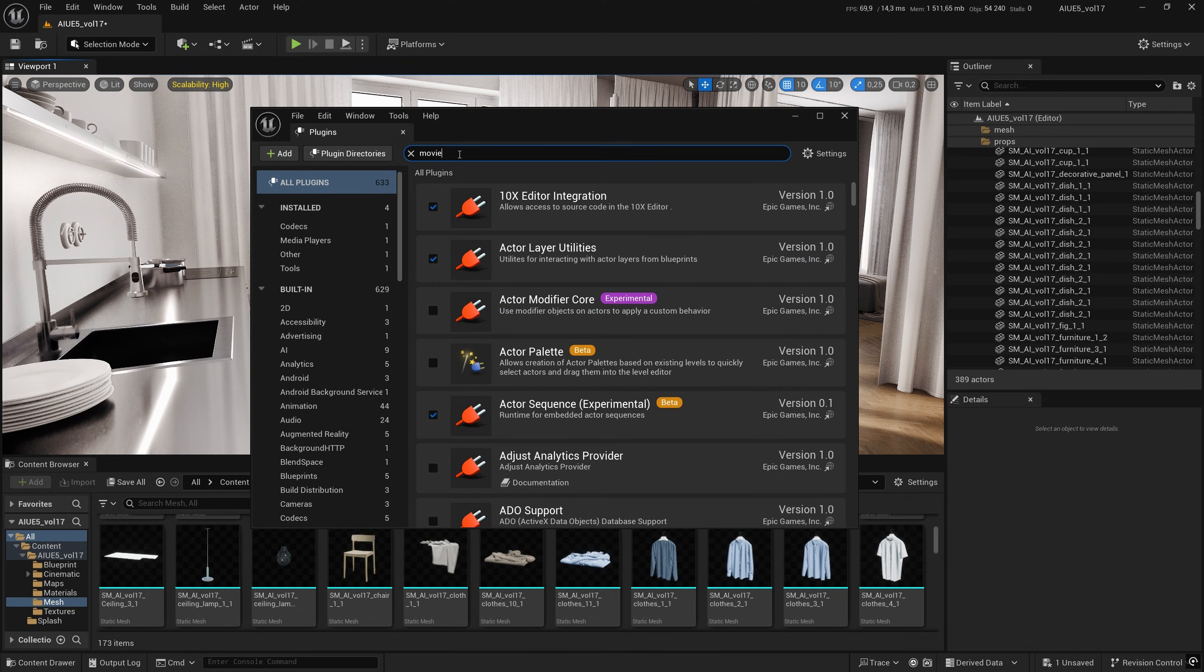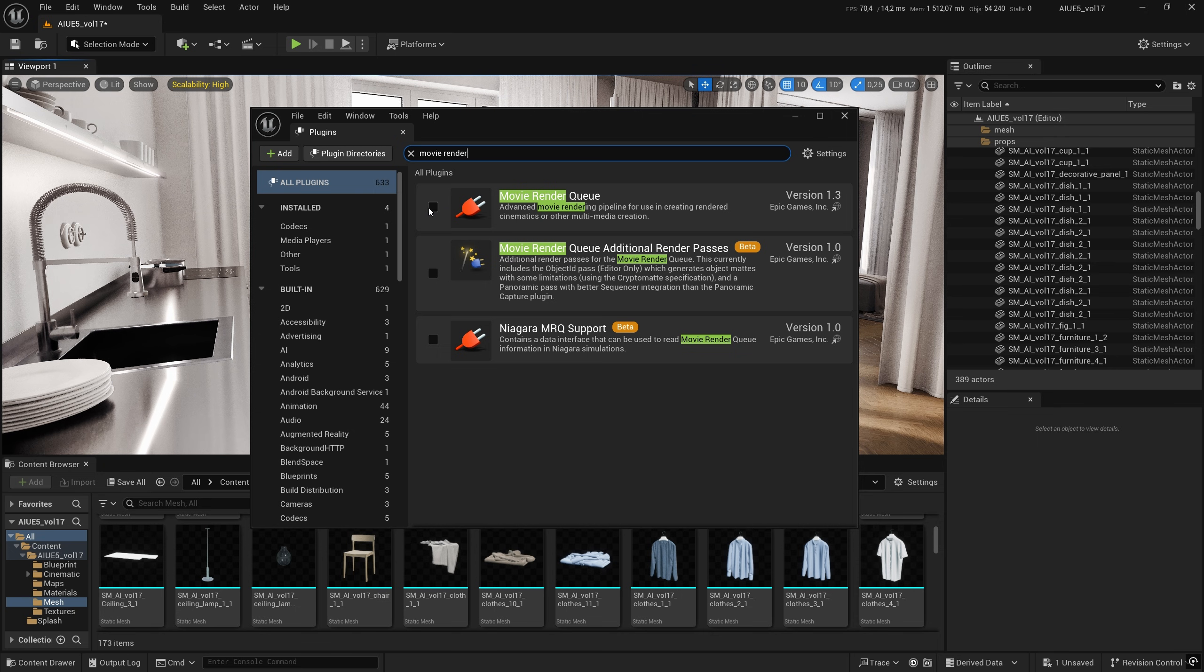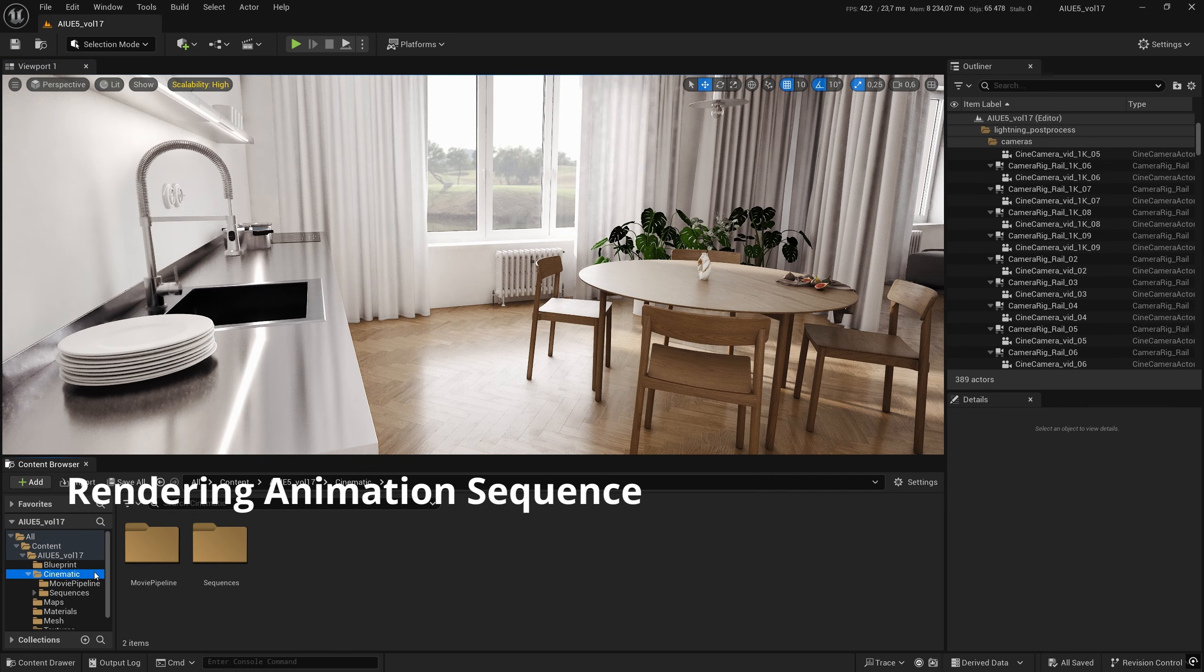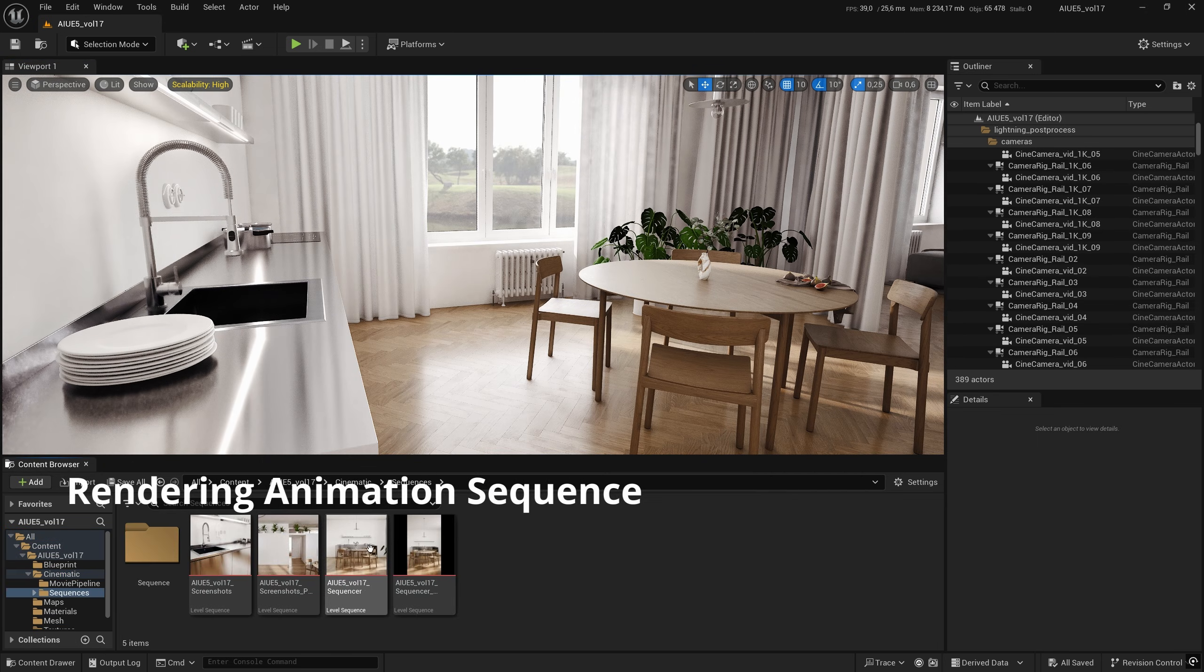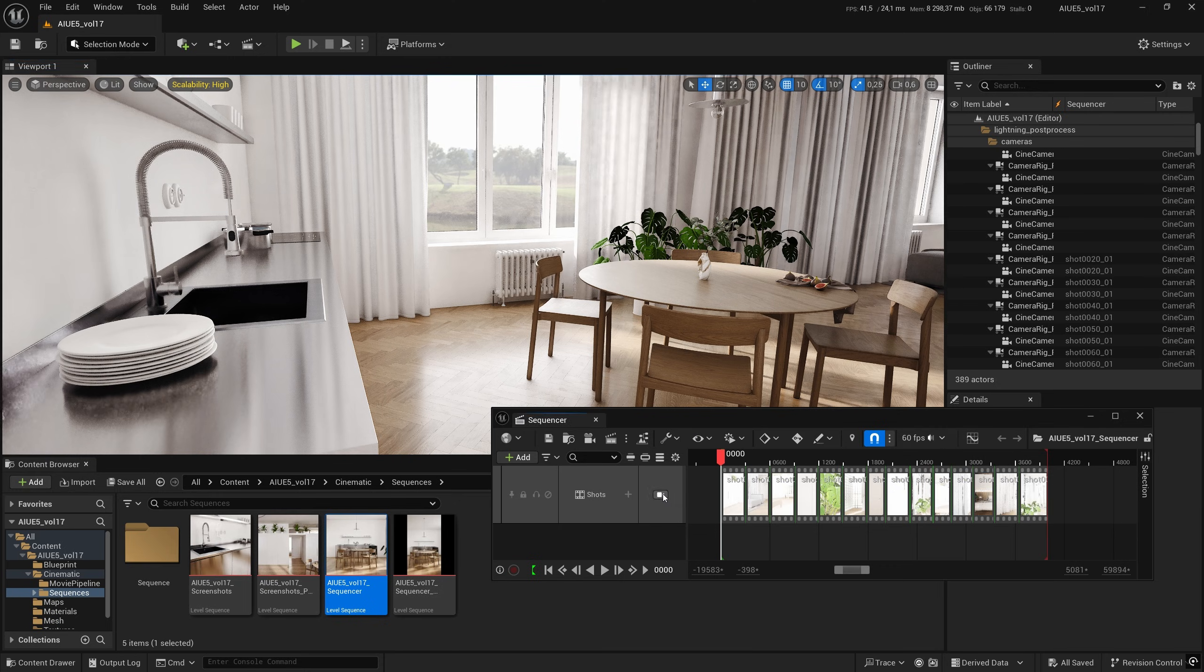In the plugin section, load the movie render queue. After restarting, enable the level sequence with the camera sequence prepared for stills rendering.